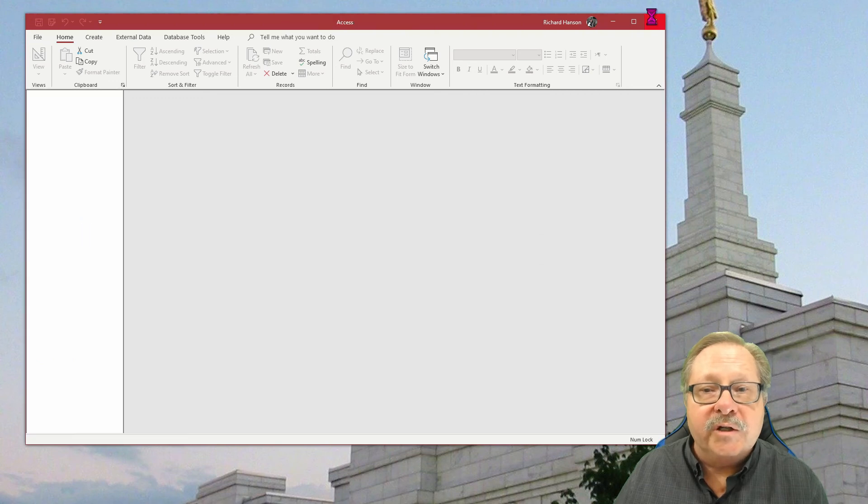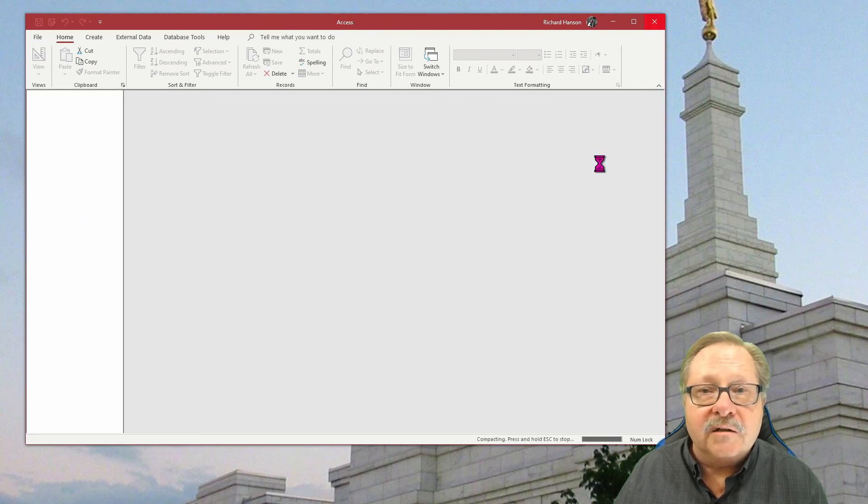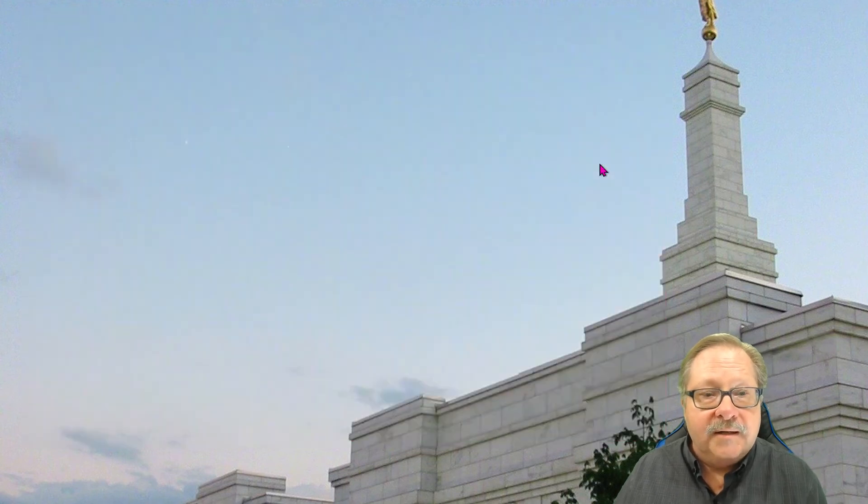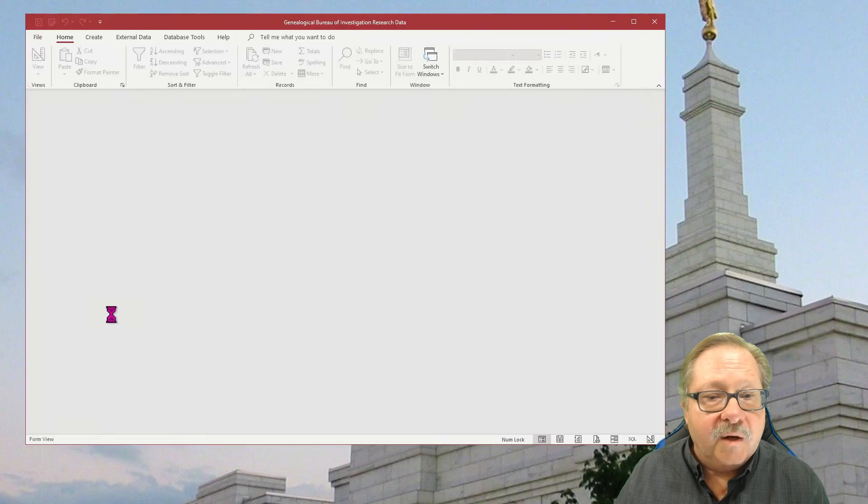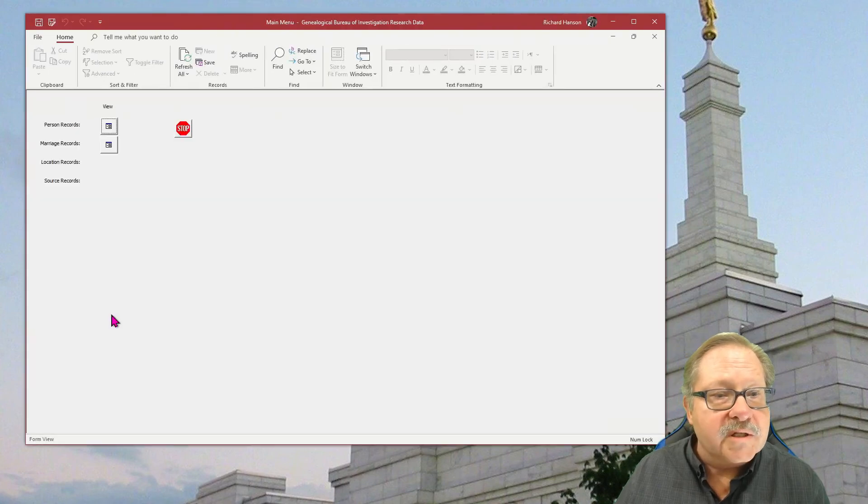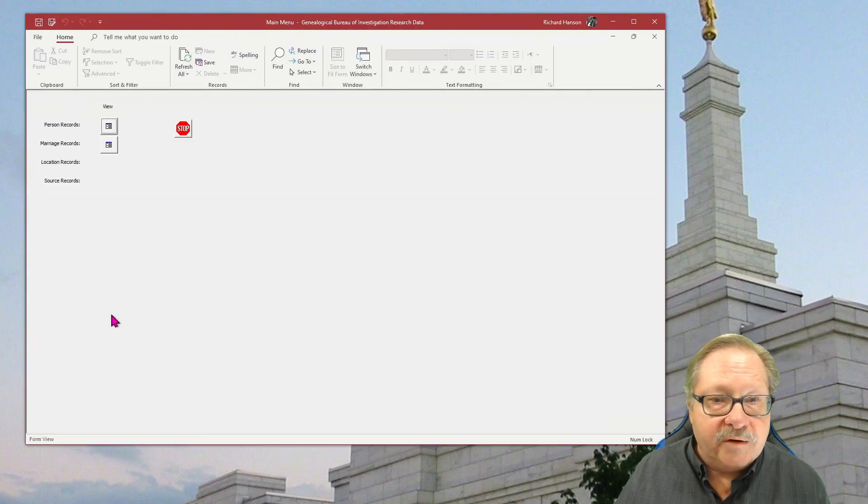I'm going to go ahead and close my database and I'm going to go into my other window here a quick second. I'm going to reopen it. And when it reopens here, notice what I have.